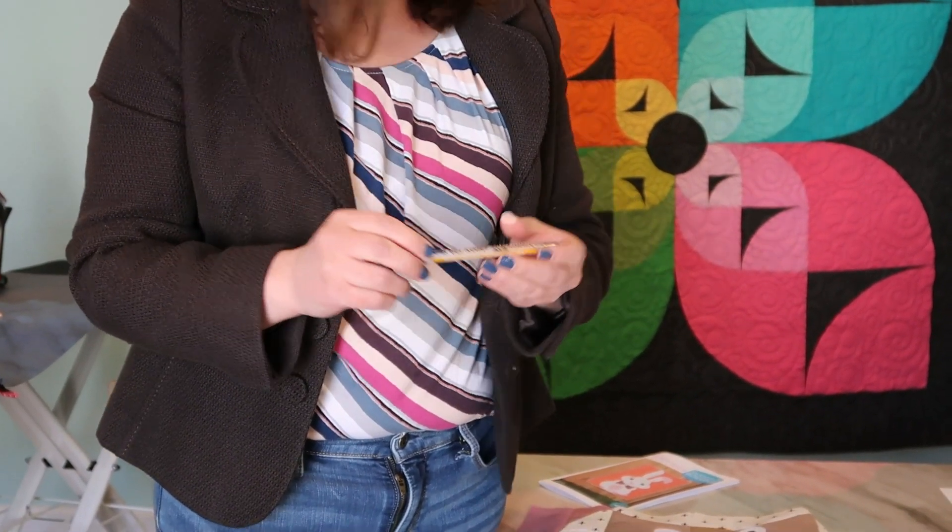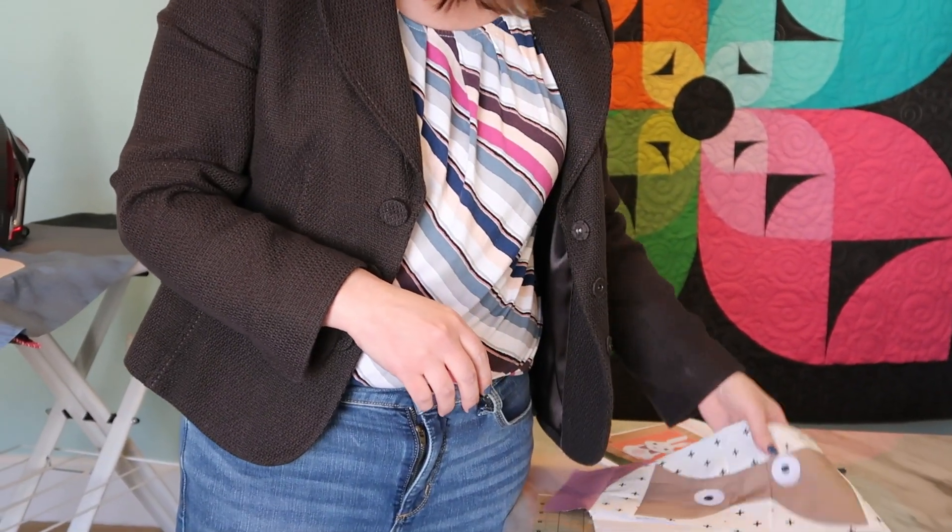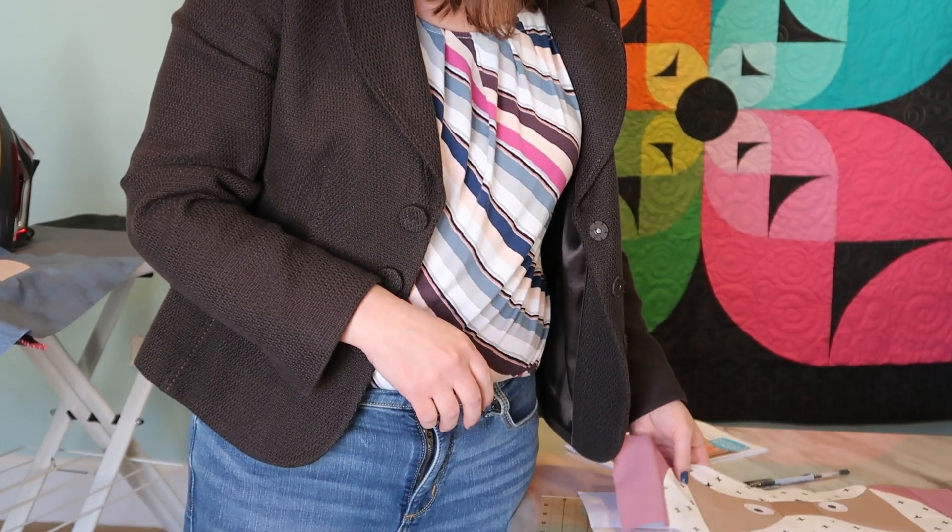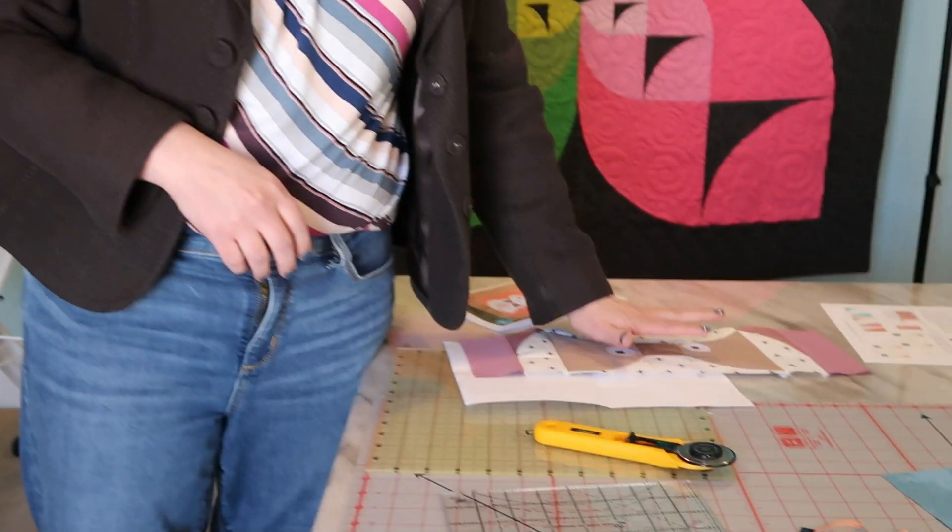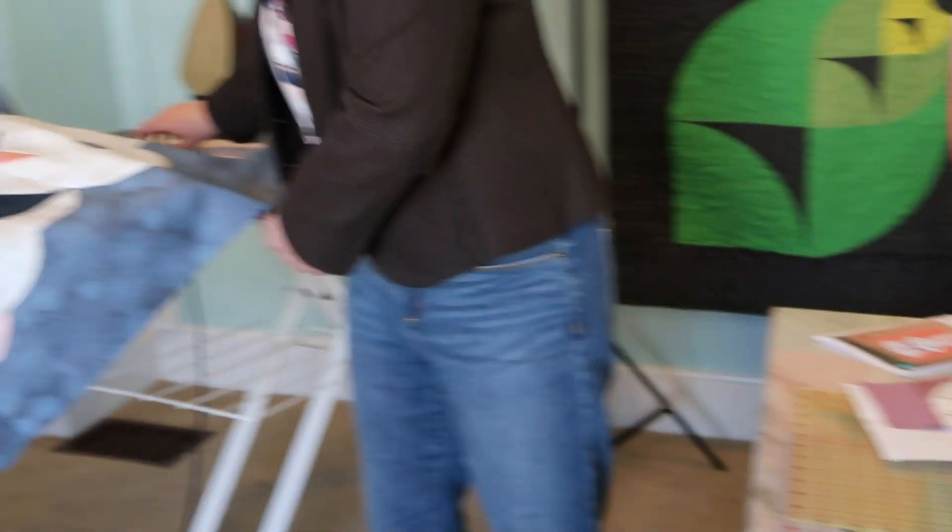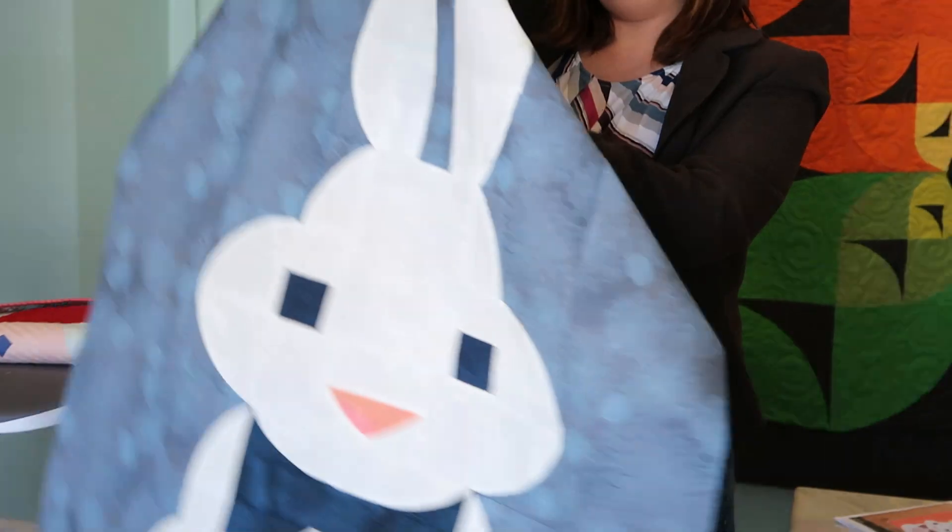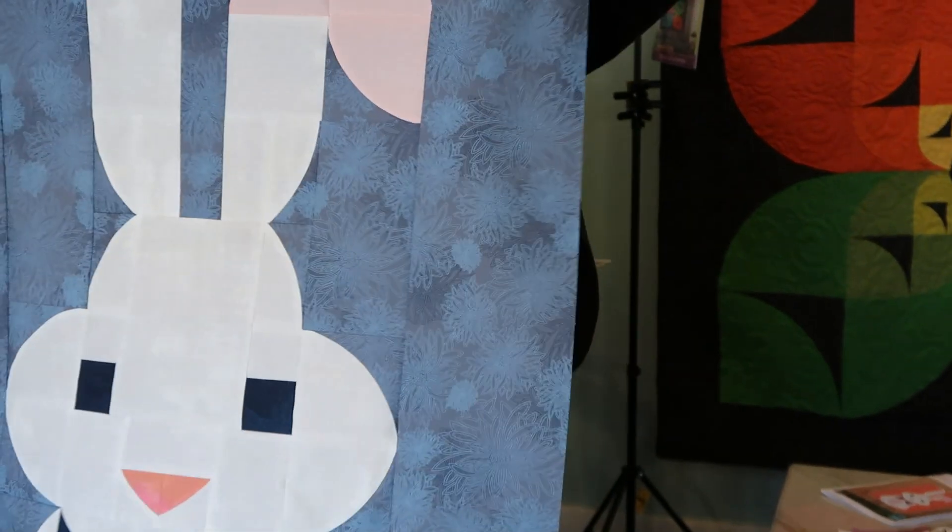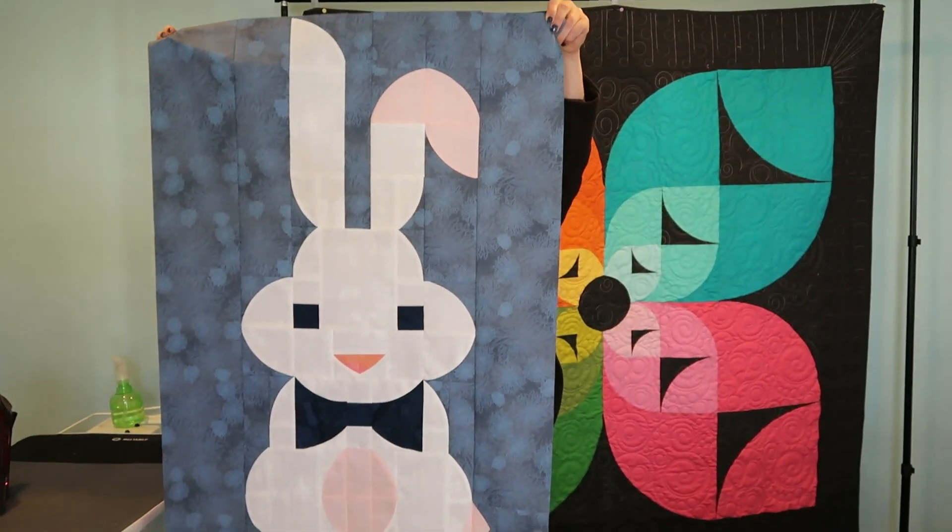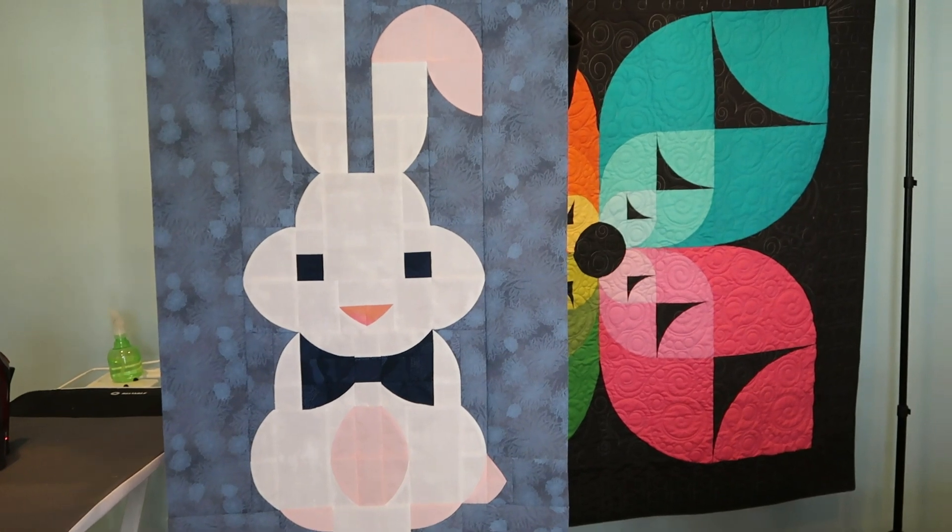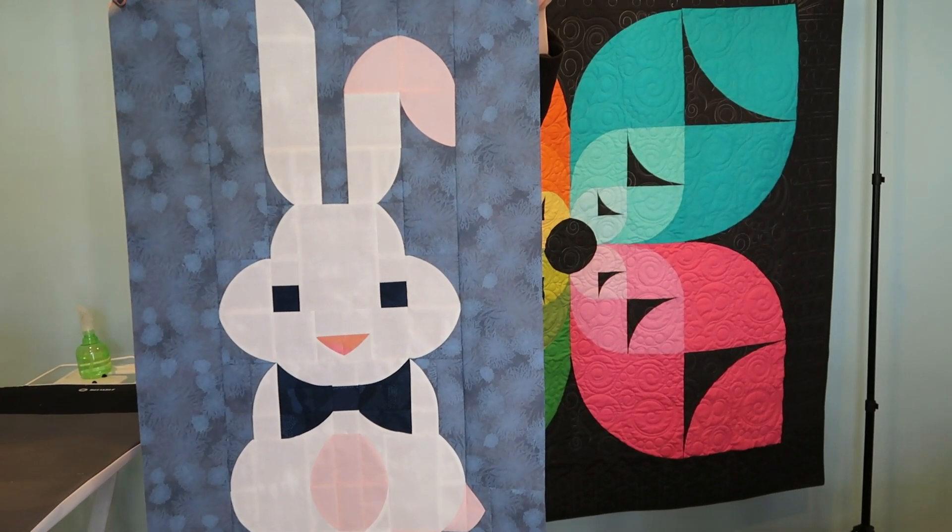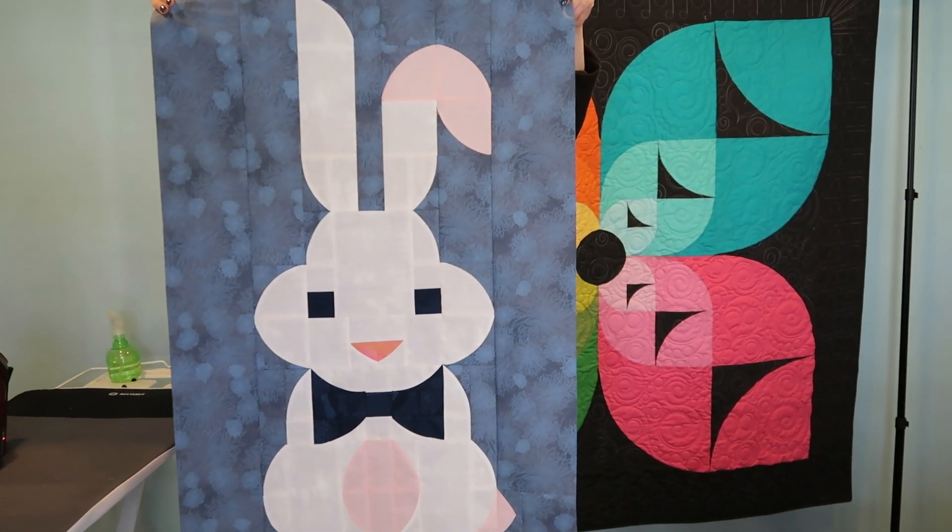So I just decided with my pin tail roller gel pen for fabric just to draw on a little circle there and I just used the base of an Aurifil thread for that. And then here's my Posh Bunny. I think it's a really dapper bunny.